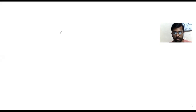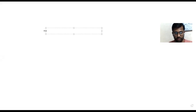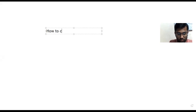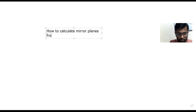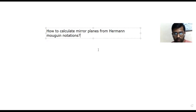Welcome, dear students. Today we are here to discuss a very important topic of crystallography: how to calculate the mirror planes from Hermann-Mauguin notations. This is one of the most important topics of crystallography. We will study how to calculate the mirror plane from Hermann-Mauguin notations.